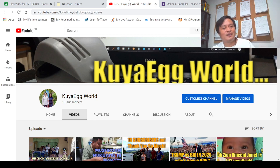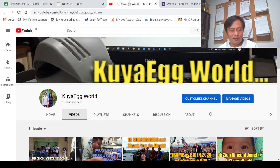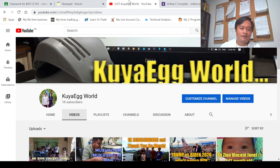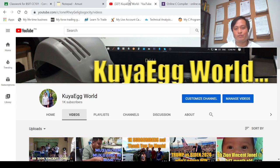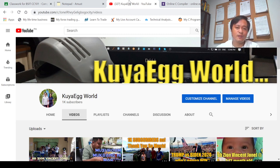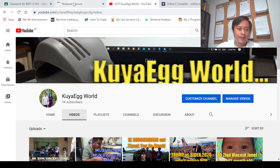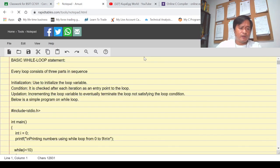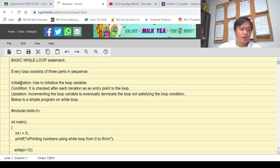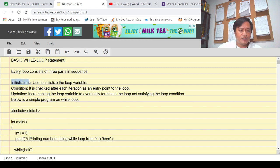Today I am going to discuss while loop, and along the way I will be giving examples to provide some technical explanation as to how while loop behaves when we use this particular loop statement in a program. Same with the for loop statement, while loop consists of three parts: number one is initialization, number two is condition, and number three is incrementation or decrementation.